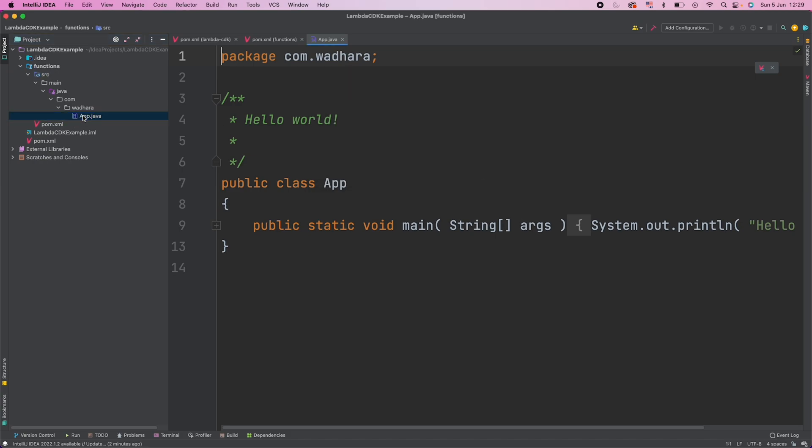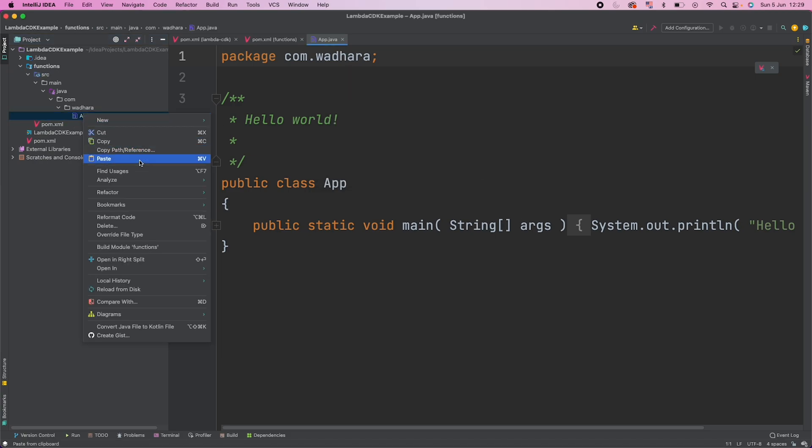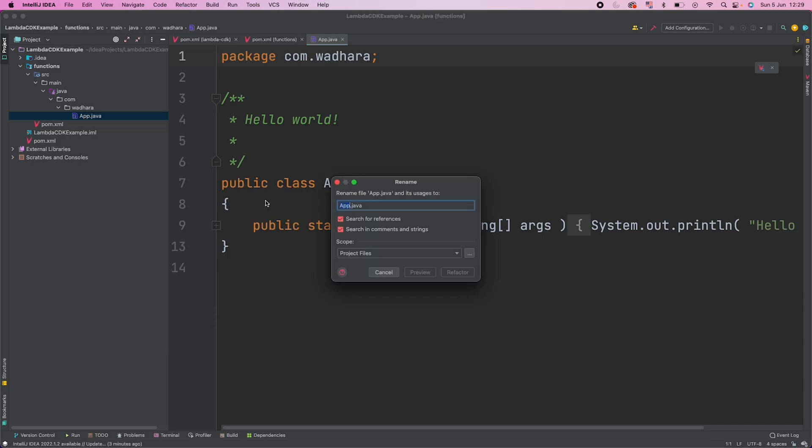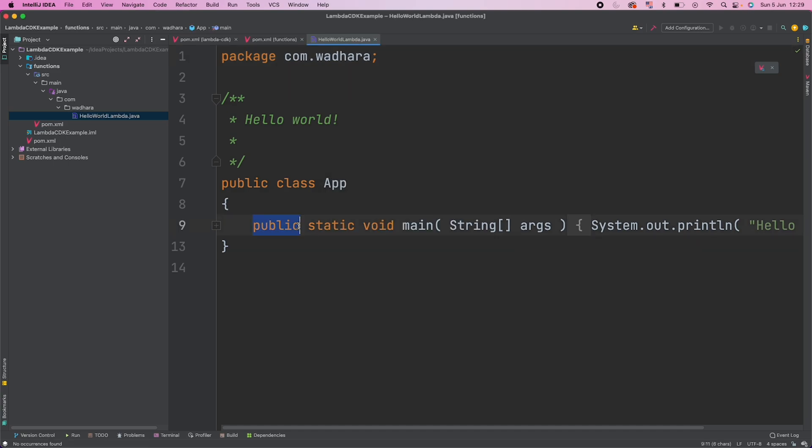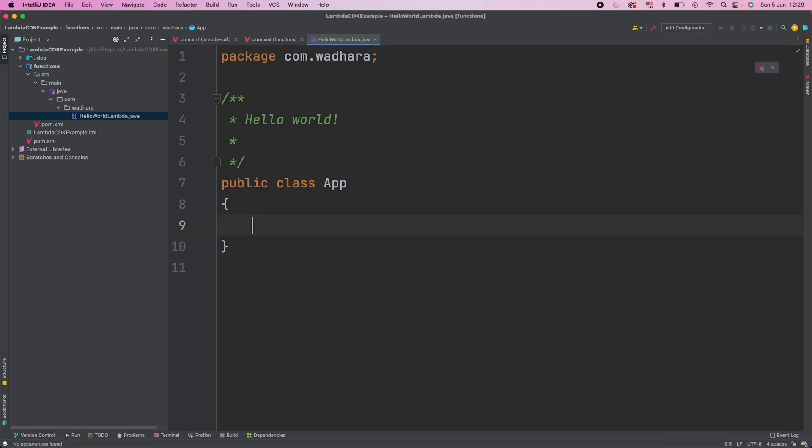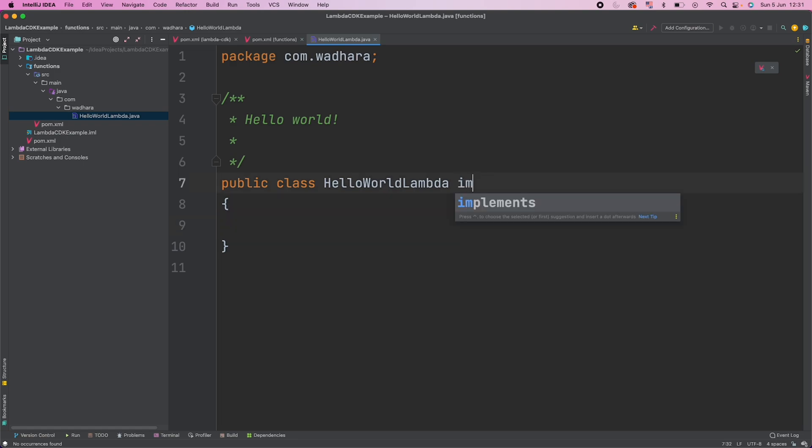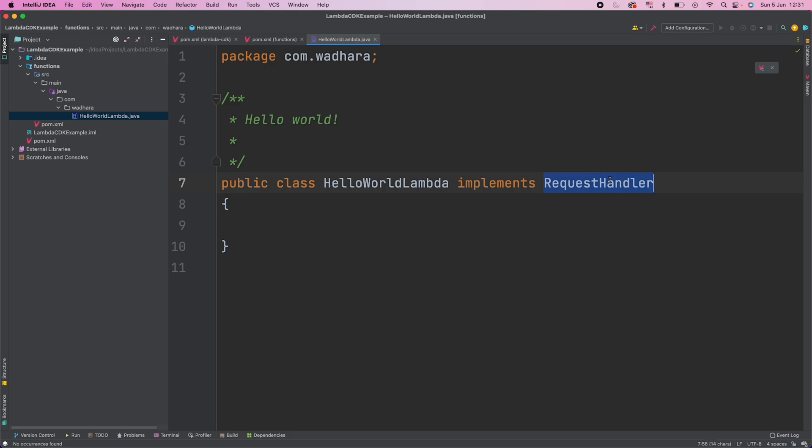So this is my App.java. I will just go and refactor and rename this to HelloWorldLambda. I will remove this main method. So this has not renamed it, so I will rename myself. Now we know that for creating a Lambda function, if you have watched my previous video, we generally implement RequestHandler for Lambda. But this RequestHandler interface is from the Lambda core library.